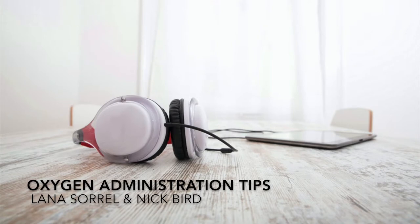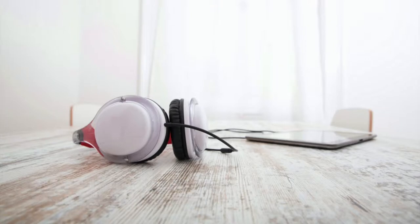Tips for better oxygen administration by Lana Sorrell and Nick Bird. Oxygen accounts for 21% of the air we breathe and it's critical for our survival.